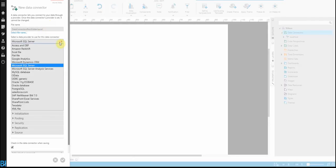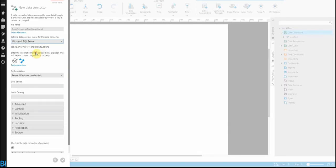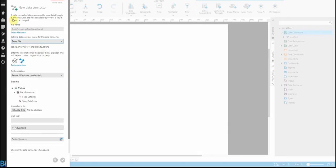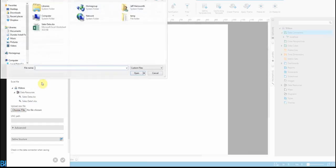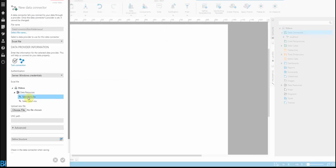The next thing you need to do is choose what type of data you're connecting to. Since we're connecting to Excel, let's choose Excel from the list. Then it's just a matter of choosing what you want to connect to. If you had existing Excel files uploaded, you can just choose them, or you can select the file directly. I've already got this Excel file uploaded, so let's just choose it.